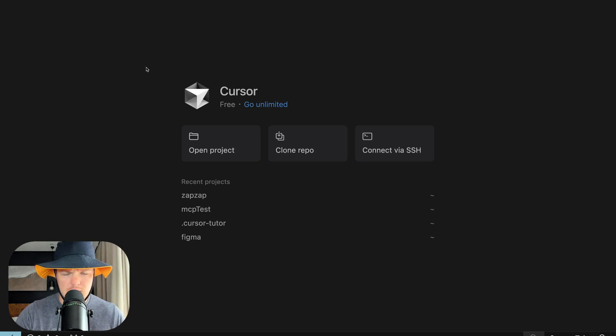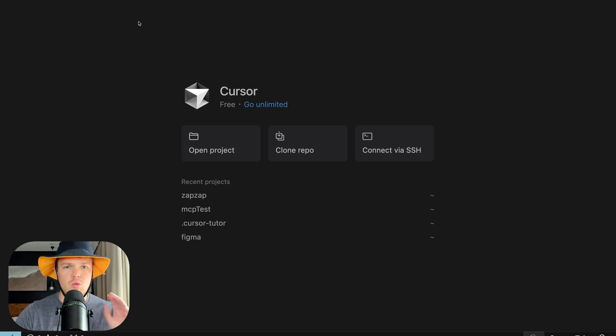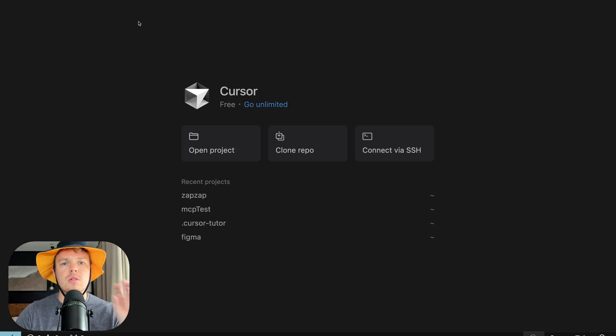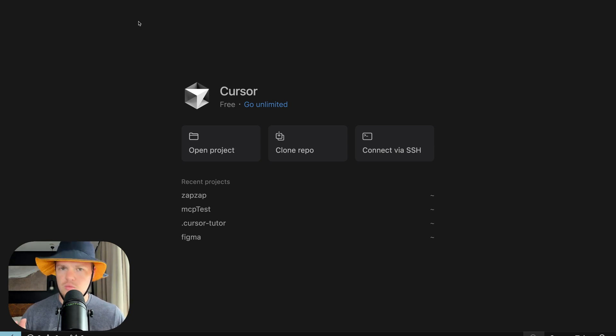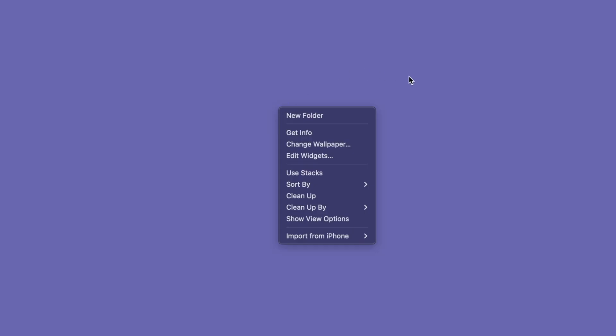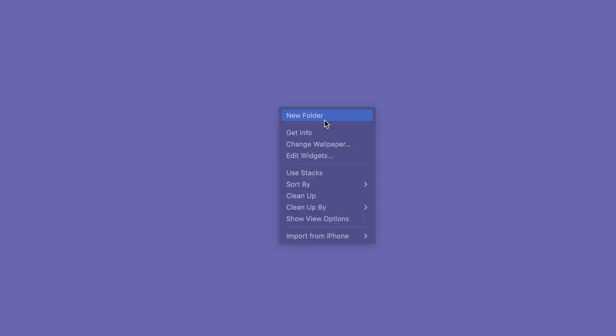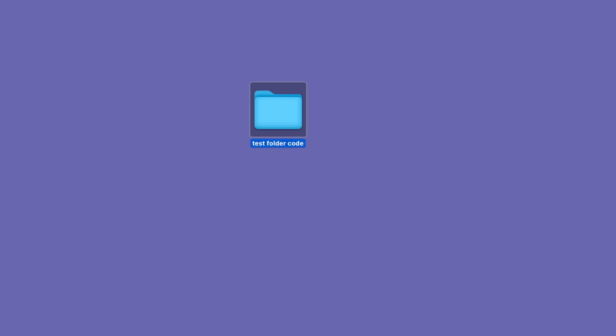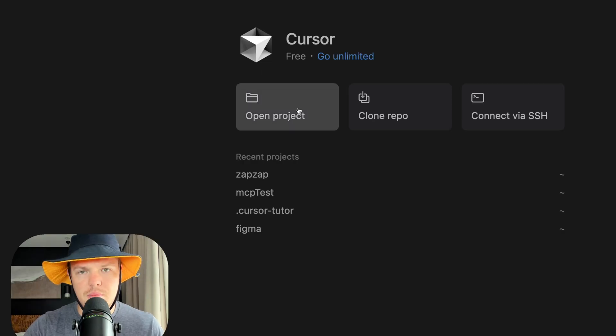So first things first, let's create a folder. When I say create a folder, I quite literally mean right click on your desktop, new folder, give it a name, put it in your documents, wherever it is, just create a folder. It's coming to my desktop, new folder, test folder code, whatever it is, just name it, select open project.